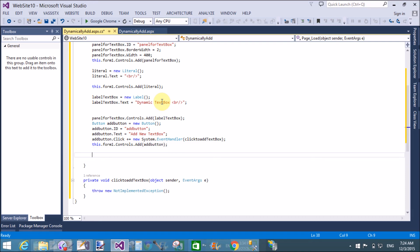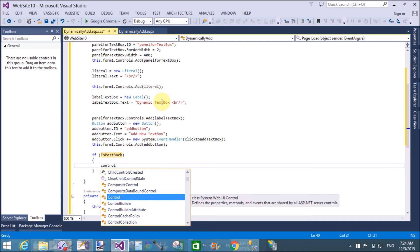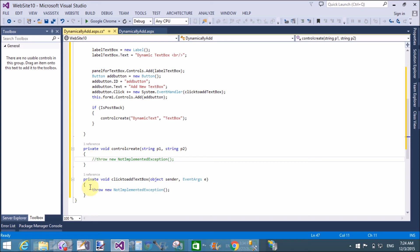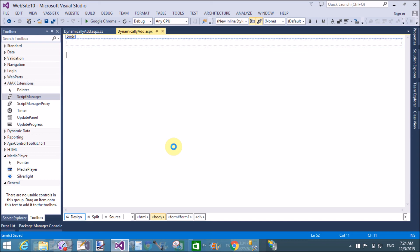When the page is posted back — that is when we click the button — is postback is true, so the control create method runs. This method is generated again because the page is reloaded on button click. The control create method takes two parameters: dynamic text and text boxes. Both methods — control create and click to add text boxes — are currently empty.